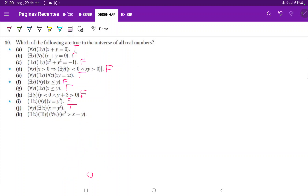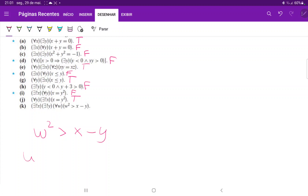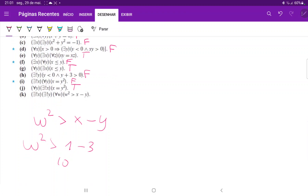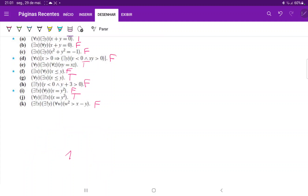For (k), we have that there exists a unique x and a unique y that works for every w such that w squared is greater than x minus y. That's not true because w squared is clearly bigger than any negative result. For example, one minus three or ten minus eighteen both give negative values, and w squared will always be bigger than those. There are infinitely many x and y pairs that would make this true, so there is not a unique x and y. So (k) is false.